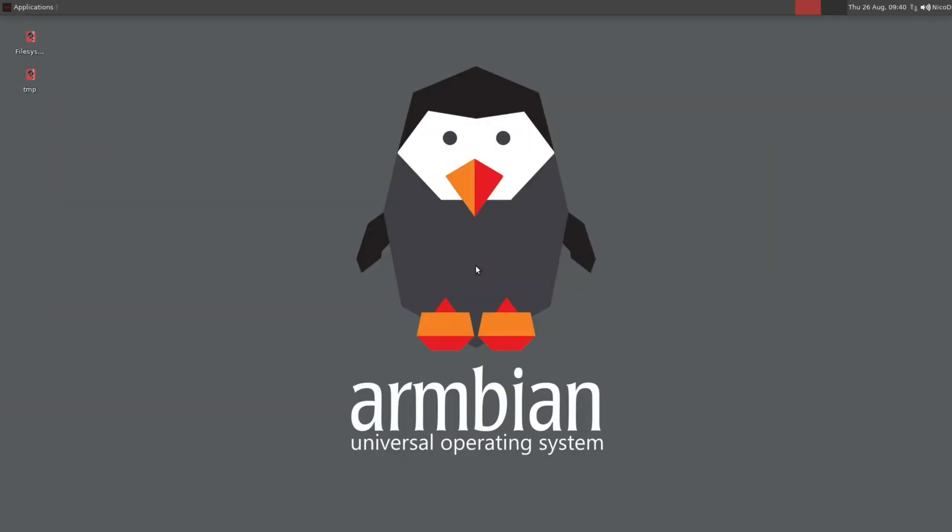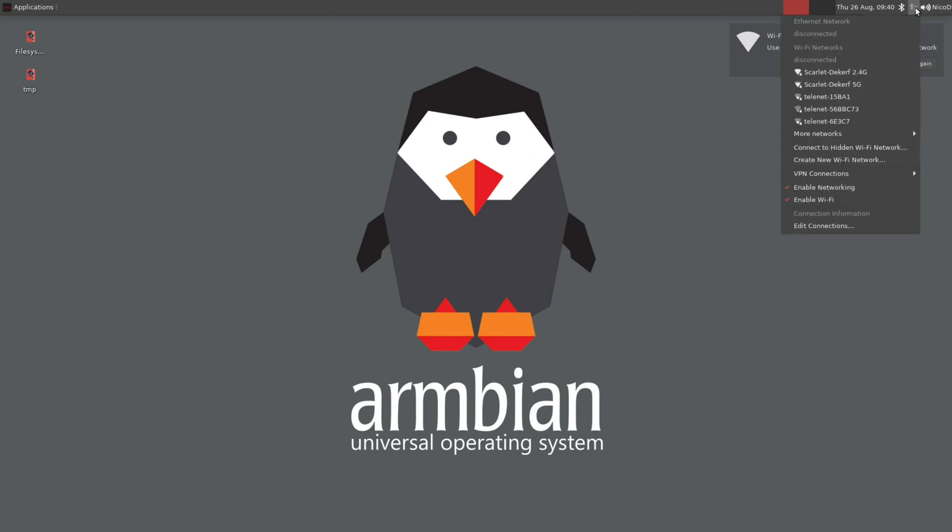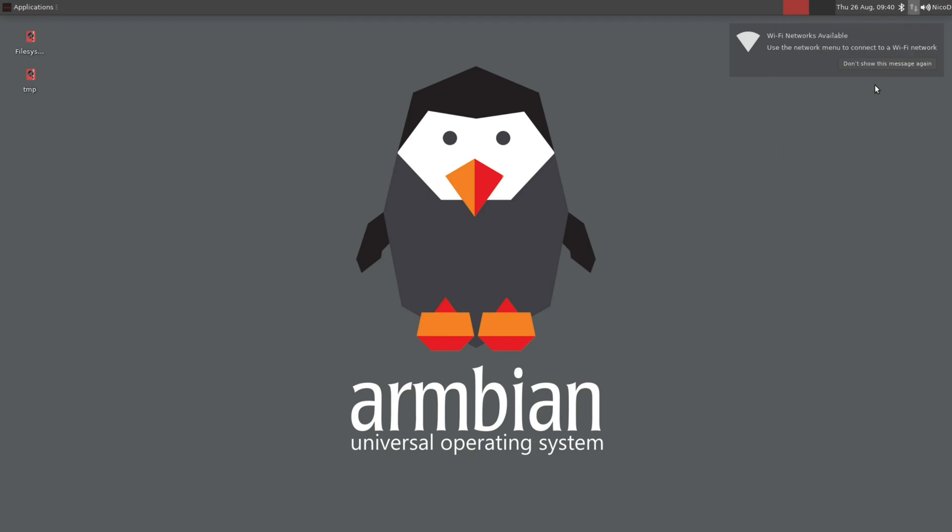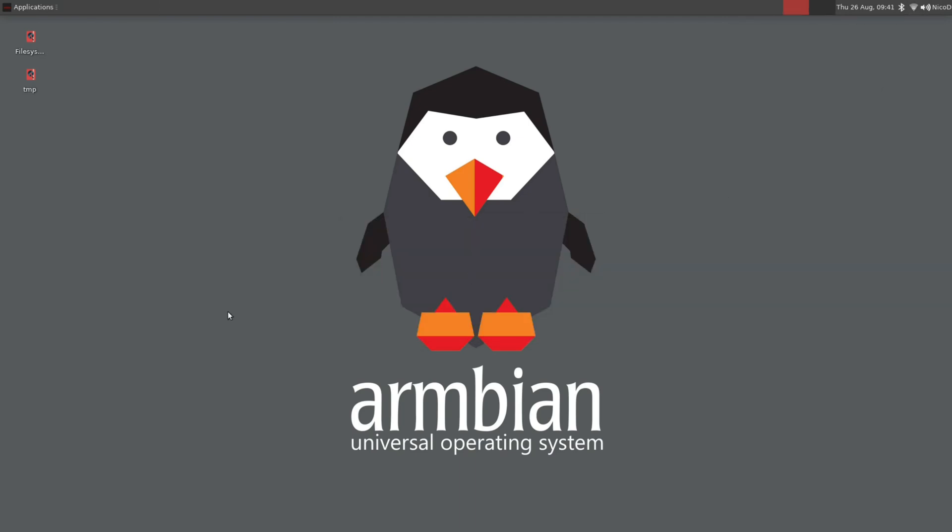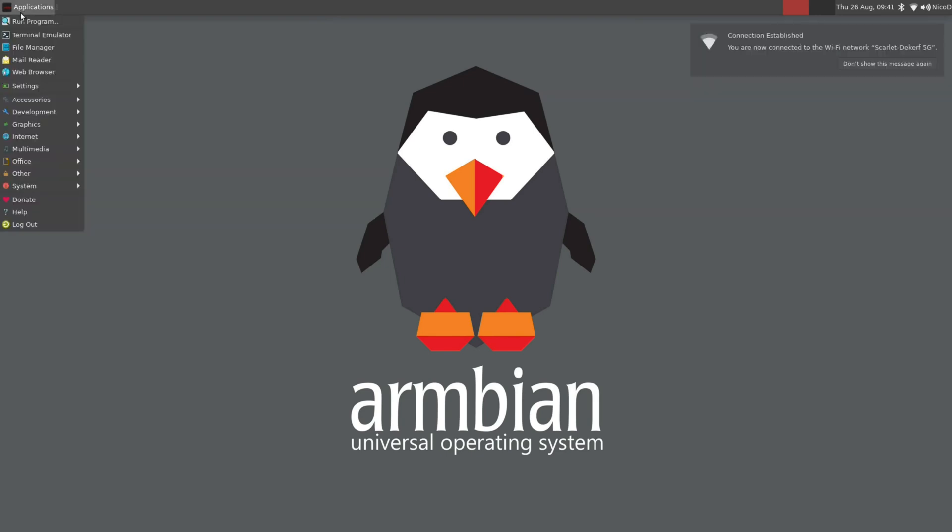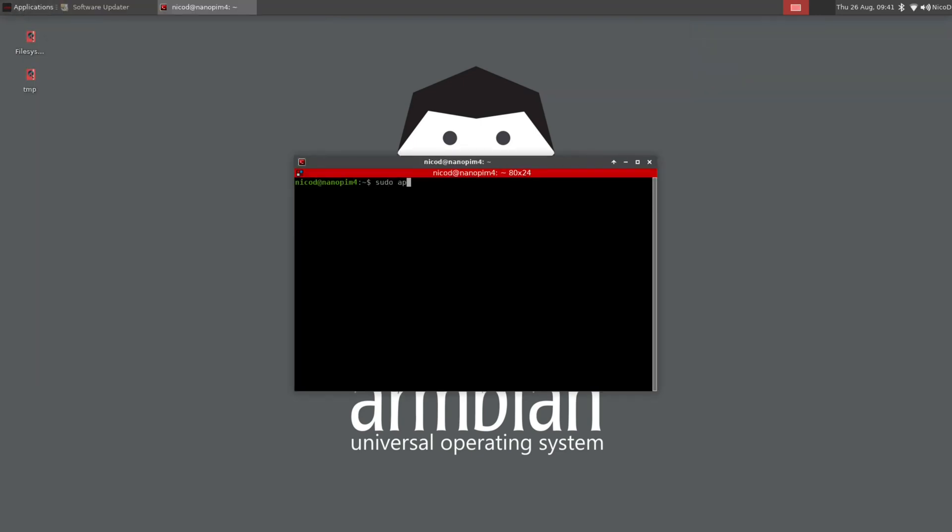So now we can boot into our desktop for the first time. I am using wifi. So the first thing I do is connect my wifi. And of course we do apt update and apt upgrade to have a fully updated system.